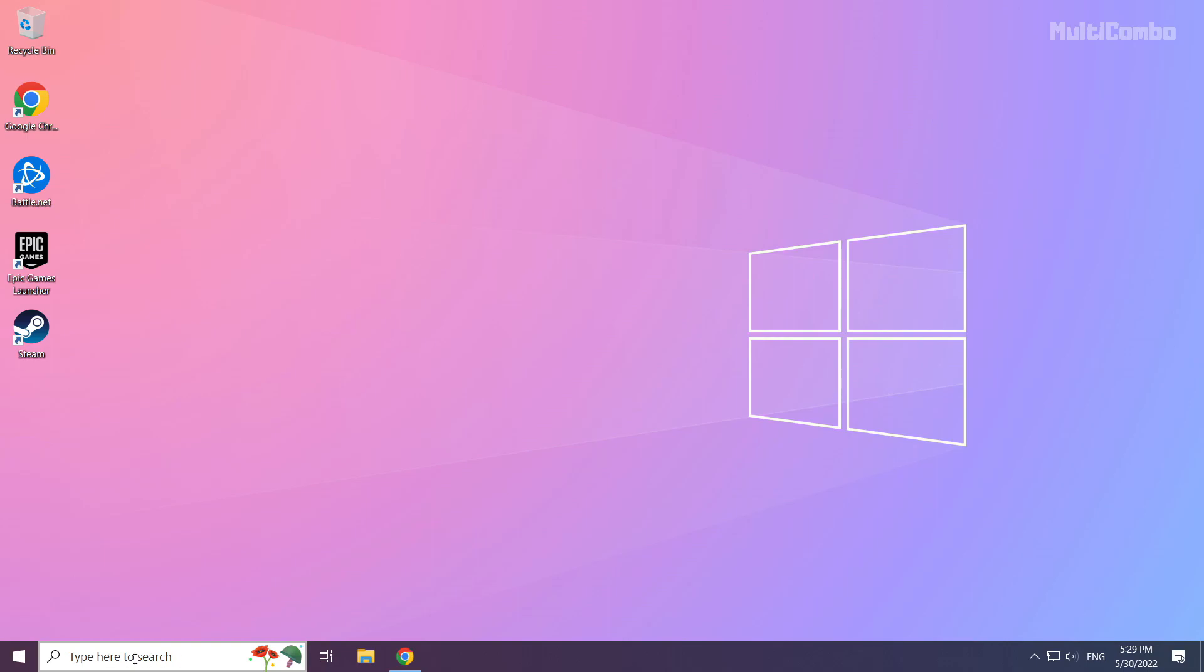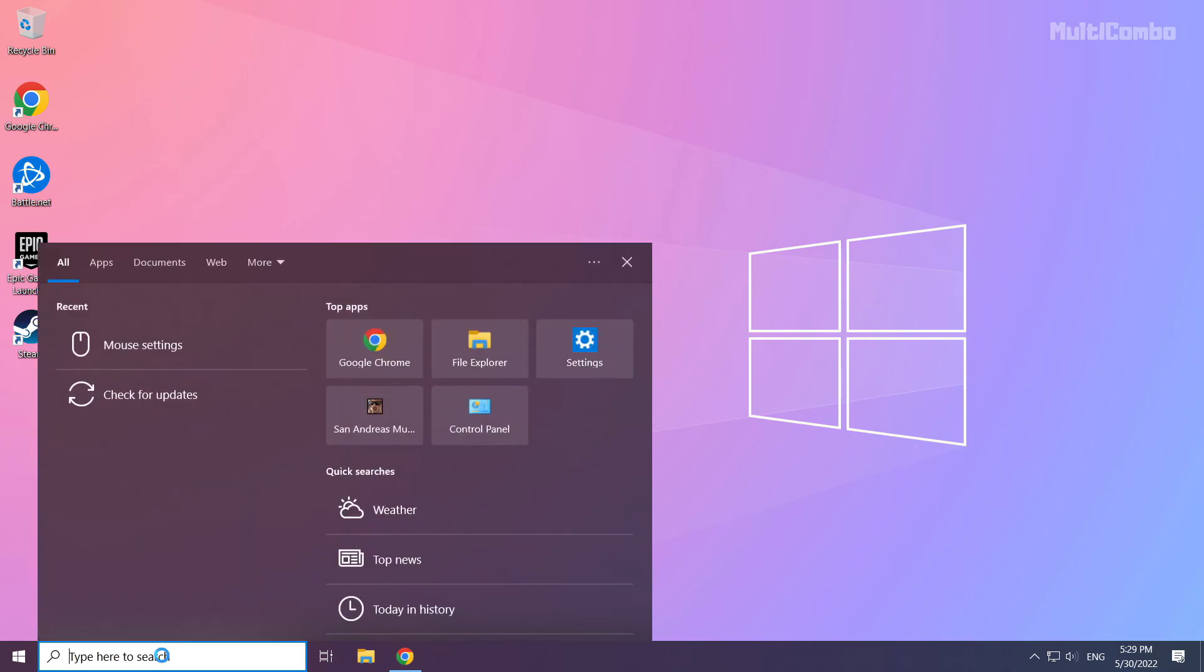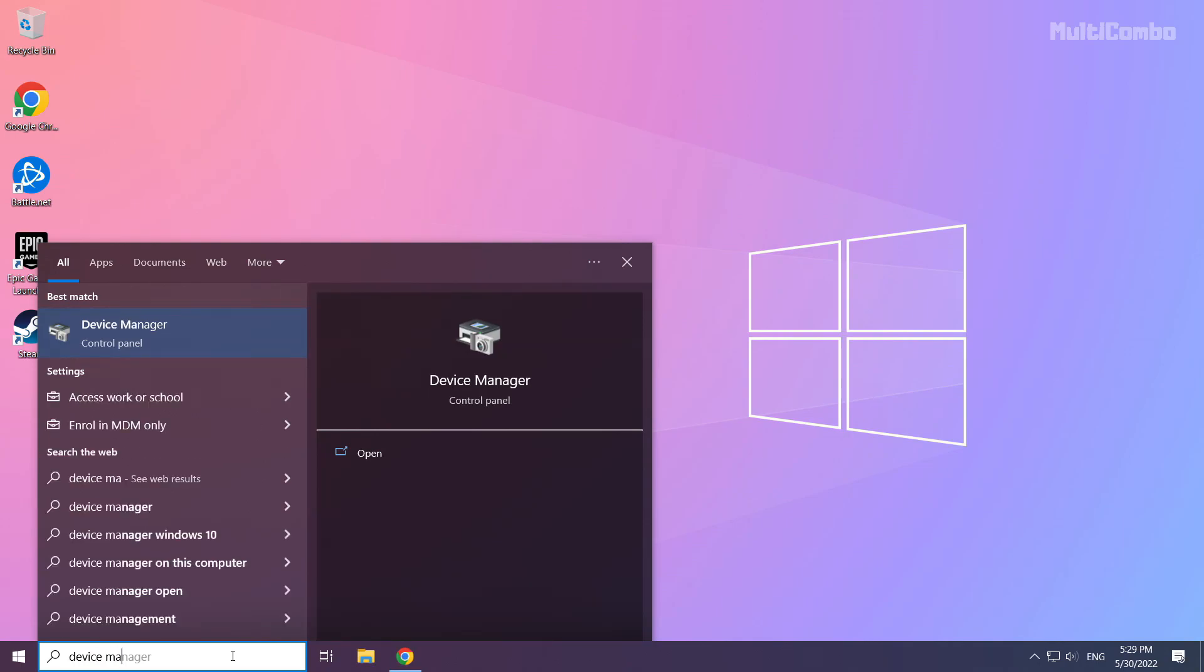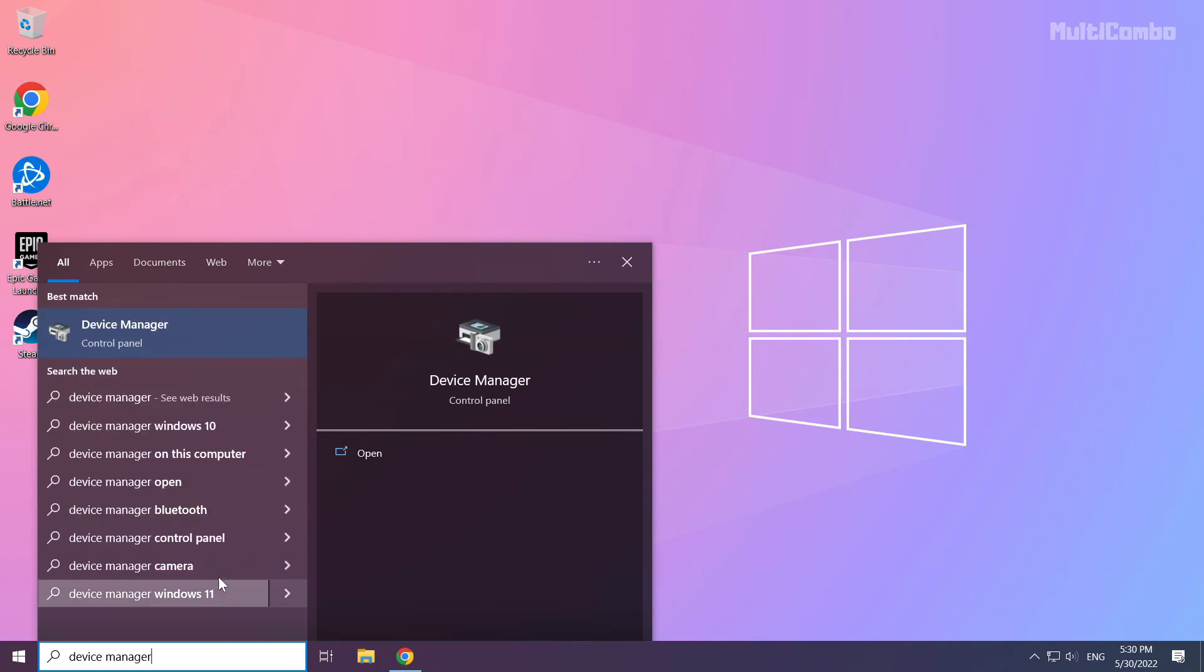Click the search bar and type device manager. Click device manager.